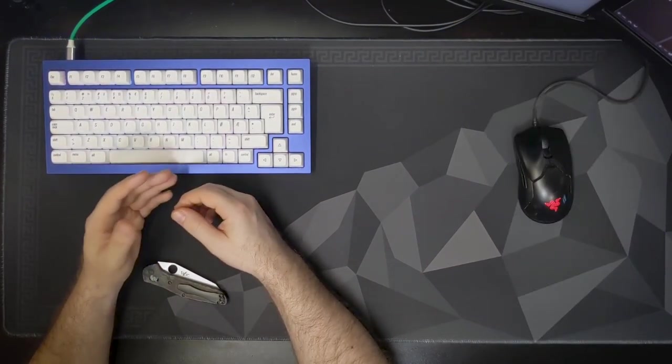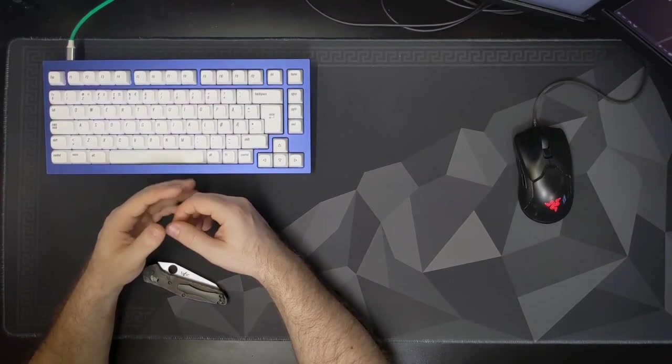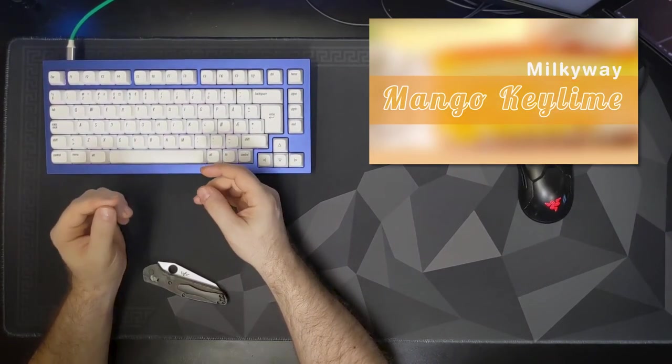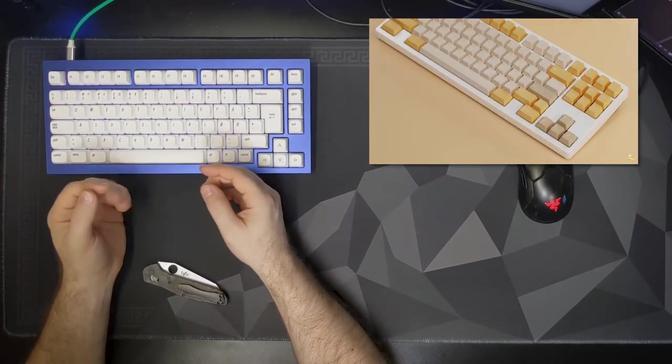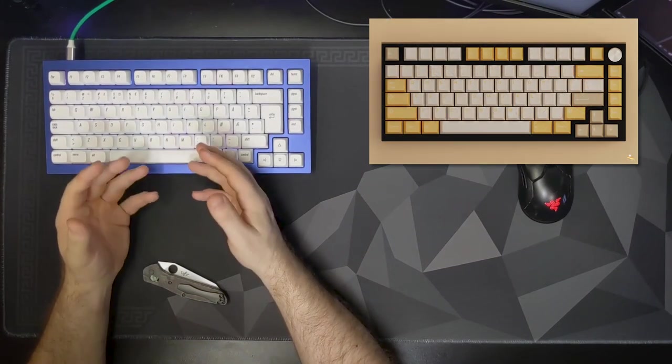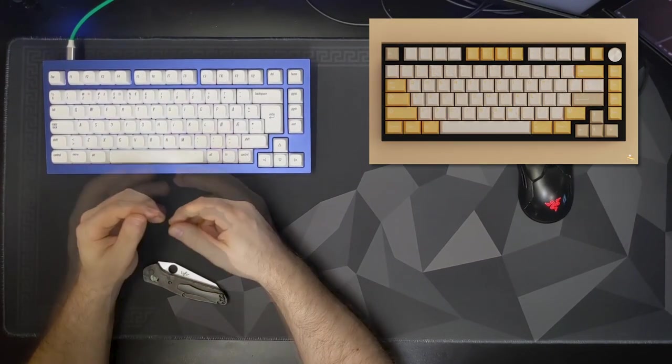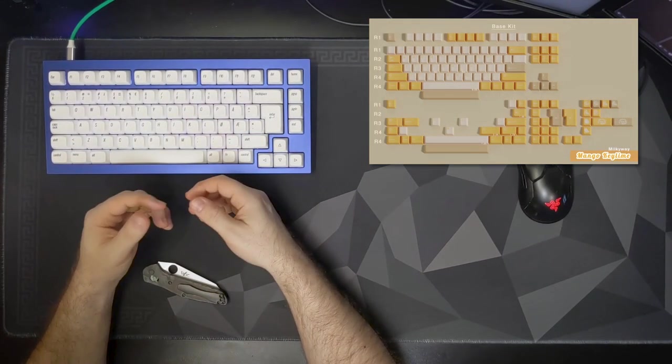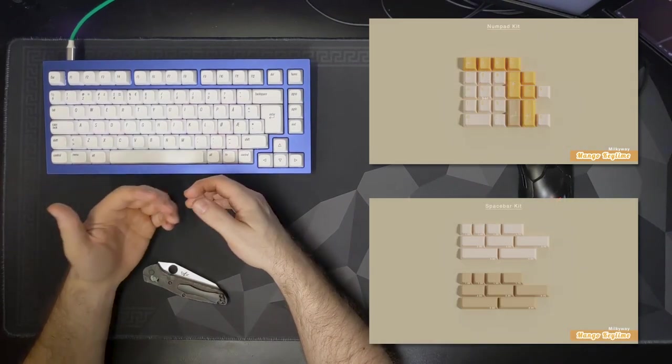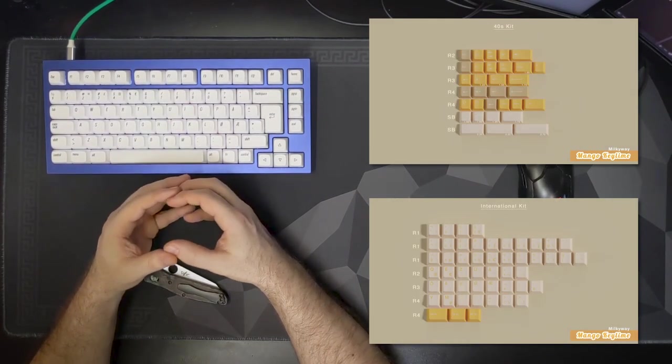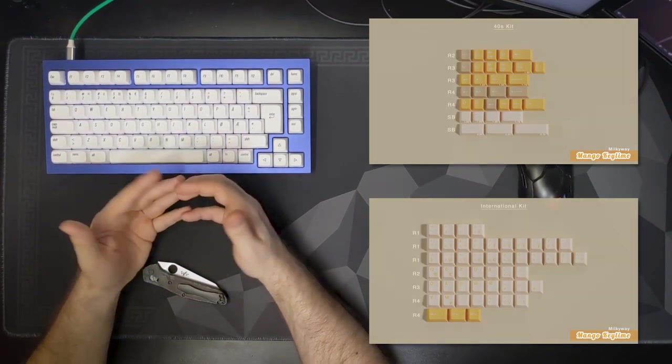There's a sweet treat ahead with Milky Way Mango Key Lime. Offering a well-priced base kit with extensive kitting, charming colors, good quality dye-sub, the base kit starts at $90 US dollars, and expect a fast manufacturing cycle on this. You won't see a GMK-style wait.